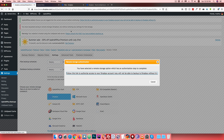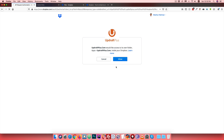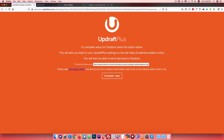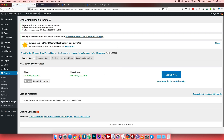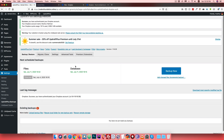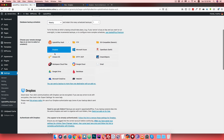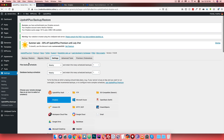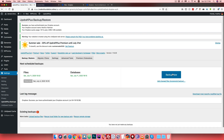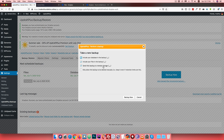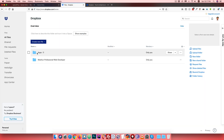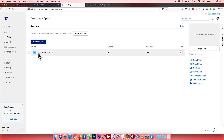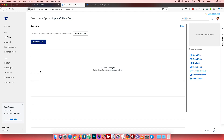After logging in, authorize the connection. Then click Backup Now. The backup will be sent to remote storage - your website files will be backed up to your Dropbox account. The backup folder in Dropbox will be created under Apps > UpdraftPlus automatically.